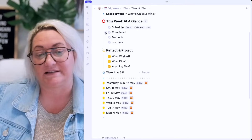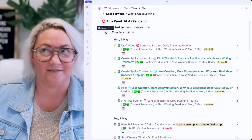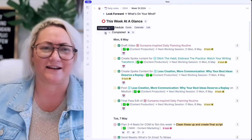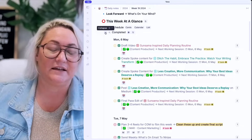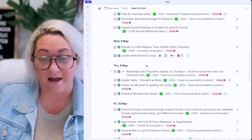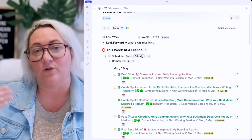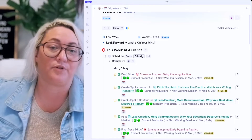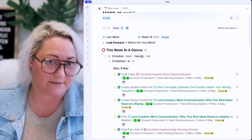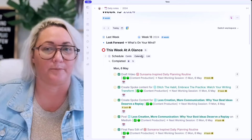The second thing I look at is completed items. This just helps me either feel like a rock star — and most weeks I do, most weeks I surprise myself. Even on weeks that I think I didn't really get much done, having everything here and being able to scroll through and say, wow, I actually did get a lot done this week — it really makes me feel good. It also prompts me if there are things I need to follow up on as a result of completed items.